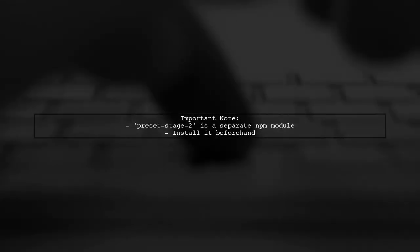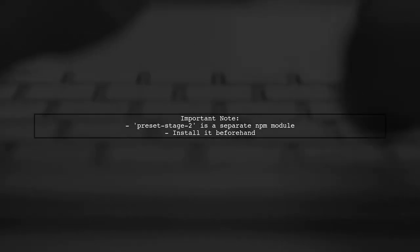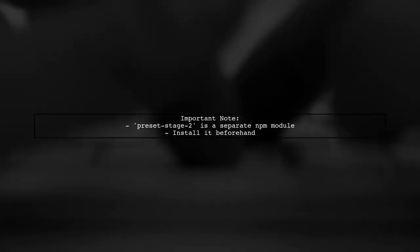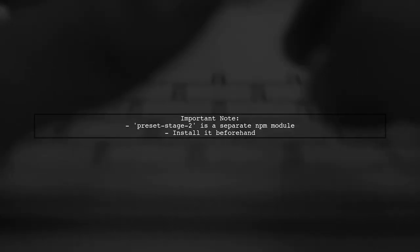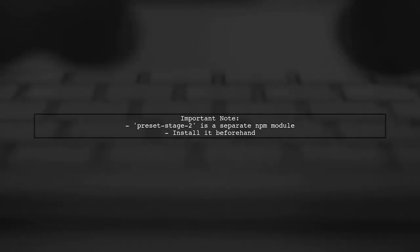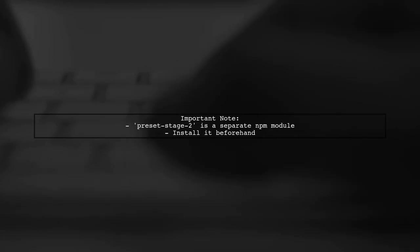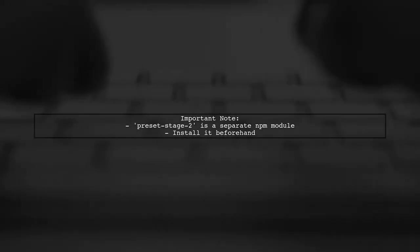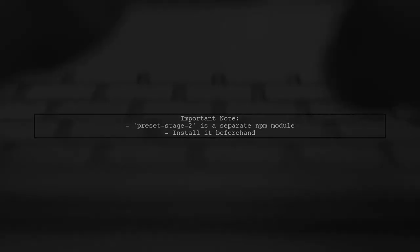Don't forget, preset stage 2 is a separate NPM module, so make sure to install it before using. For more details, check out the Babel documentation for preset stage 2 at the provided link.